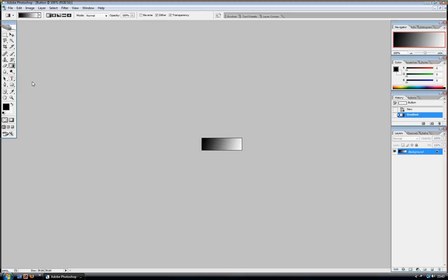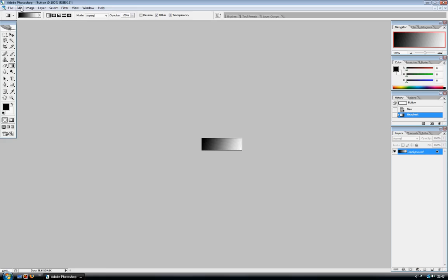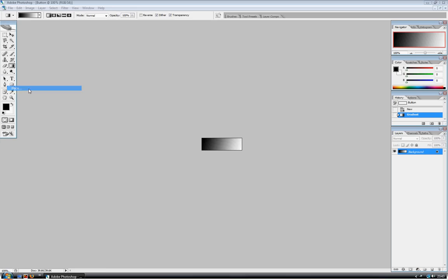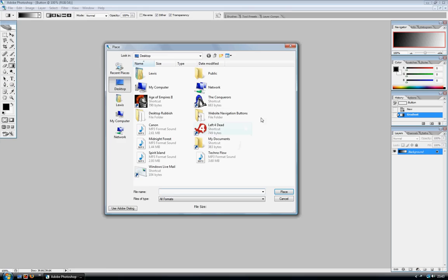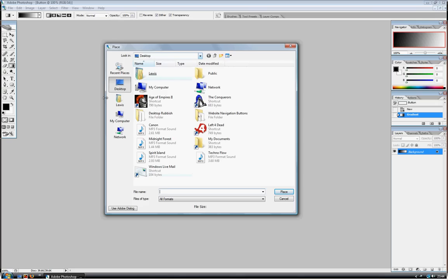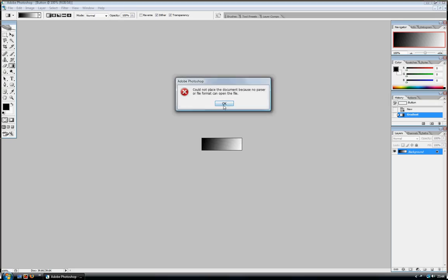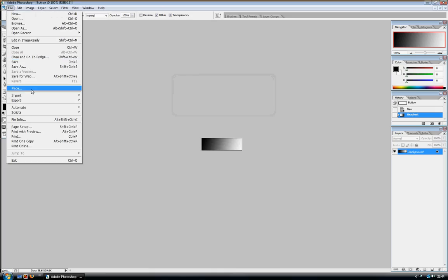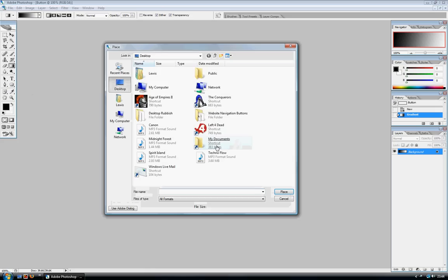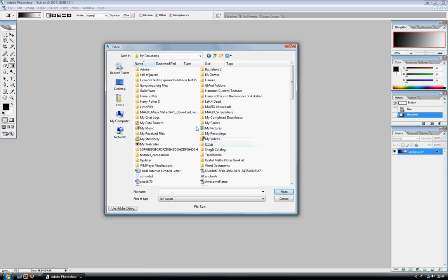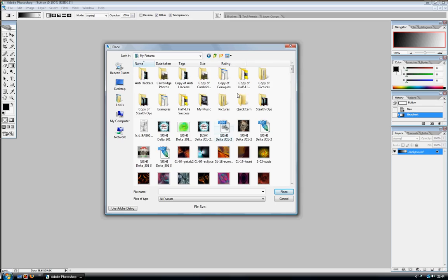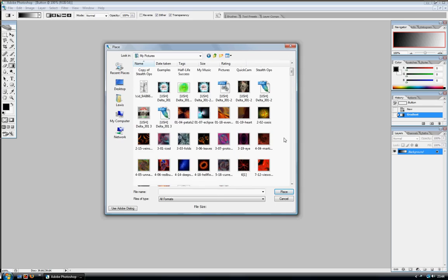So then you can start adding images. So go to File and then Place. And I'll just go to Documents and Pictures. So I've got all these pictures.